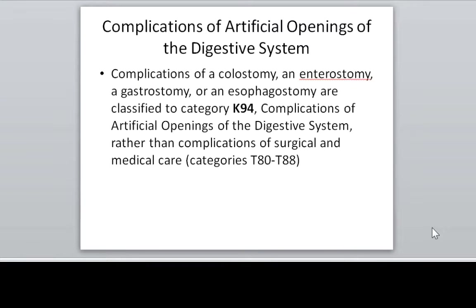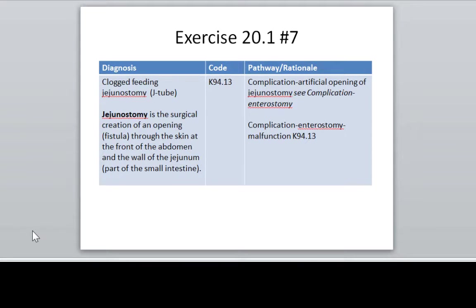You may remember, in previous lectures, we have coded complications using the T codes. When you get to the digestive system, you are coding the complication of an artificial opening — not a T code, it's a K94 code. I'm going to go through some of these exercises rather quickly because you can review the PowerPoints and the podcast that will be posted on the content page.